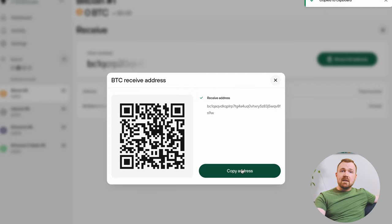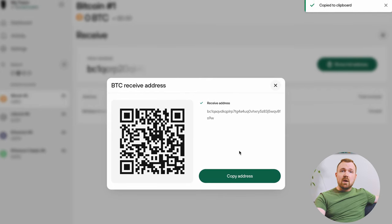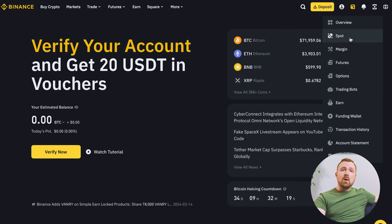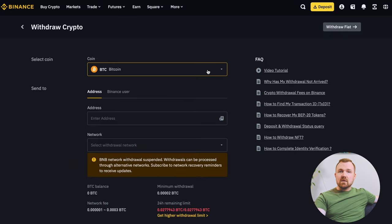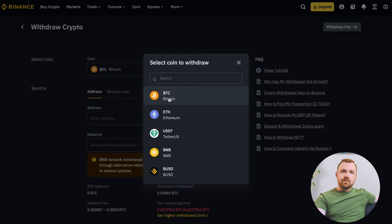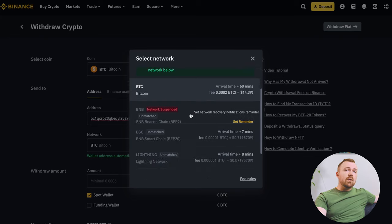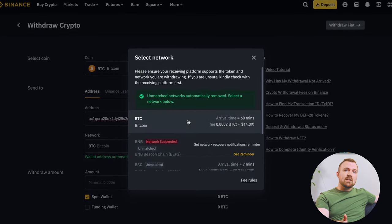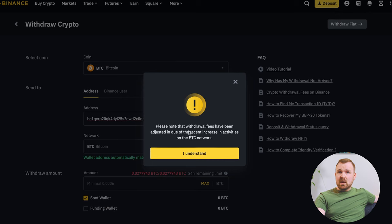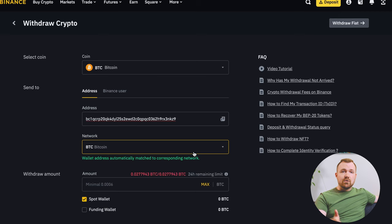With the address copied, let's switch our attention to the account on an exchange. In this example, we'll walk through this using the Binance crypto exchange. Head to your spot wallet, select withdraw, and choose a cryptocurrency to send to your Trezor device. Paste the receiving address from your Trezor and select the network. Make sure you pay careful attention to the network you choose — in this case, we'll select the Bitcoin network.